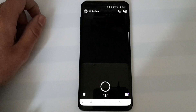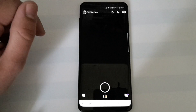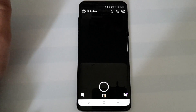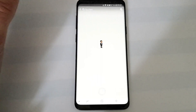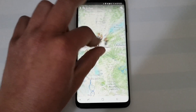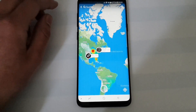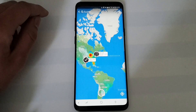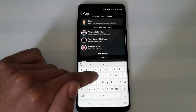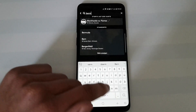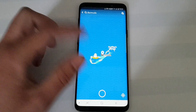So here we are in the Snapchat app. The thing you need to do is enable the Snap Map. If you haven't used it already, just zoom in and you should see the Snap Map. Now, what we want to do is search for Bermuda.